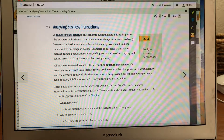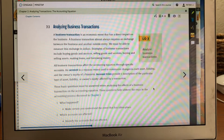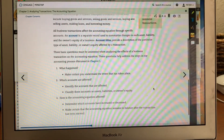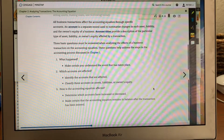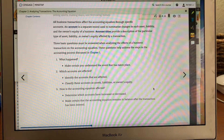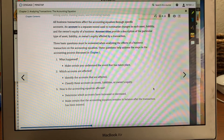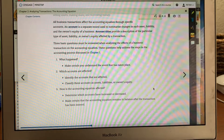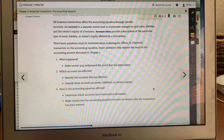When analyzing business transactions, these are the questions you have to ask yourself: What happened? Make certain you understand the event that has taken place. Which accounts are affected? Identify the accounts that are affected. Classify these accounts as assets, liabilities, or owner's equity. How is the accounting equation affected? Determine which accounts have increased or decreased, and make certain the accounting equation remains in balance after the transaction has been entered.